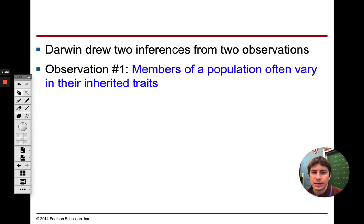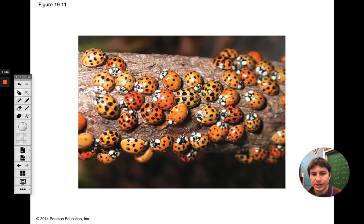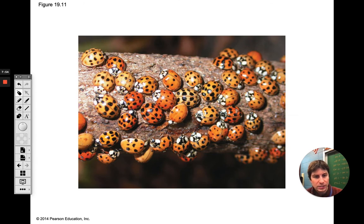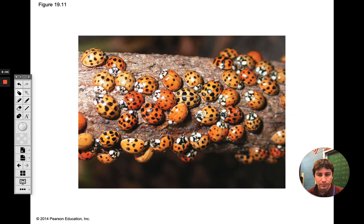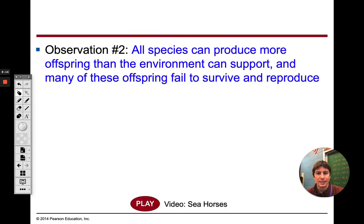Darwin drew two inferences from different observations. Observation one: members of a population vary based on whatever traits they get. Here's a variation — a bunch of different ladybugs, some with more spots and some with fewer. The ones with fewer spots might blend in better to the branch they're on and may not get eaten as quickly, while the ones with more spots stand out more. Observation two: all species can produce more offspring than the environment can support, and many of those offspring fail to survive and reproduce.